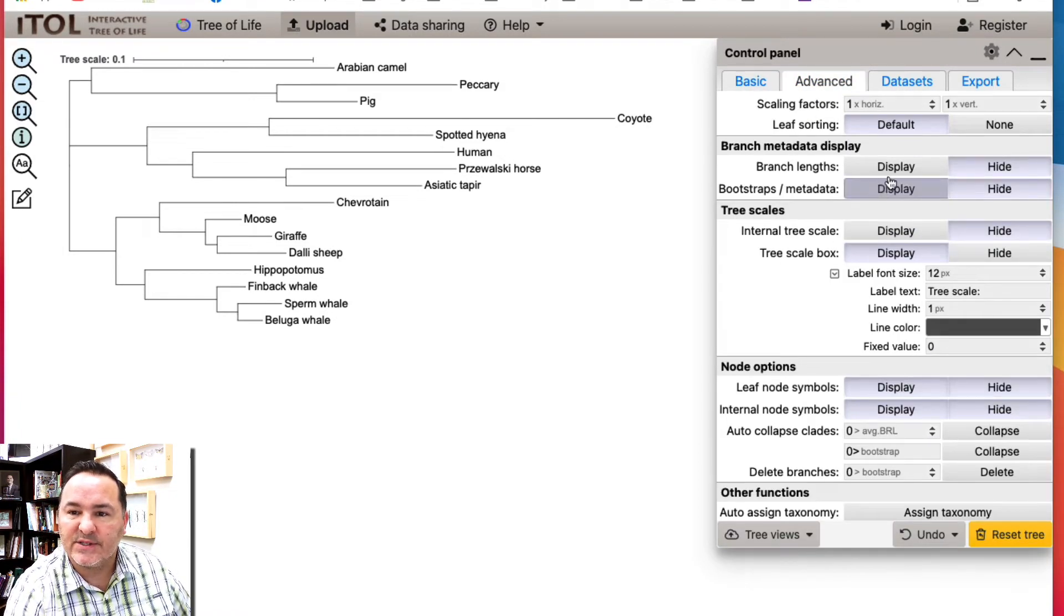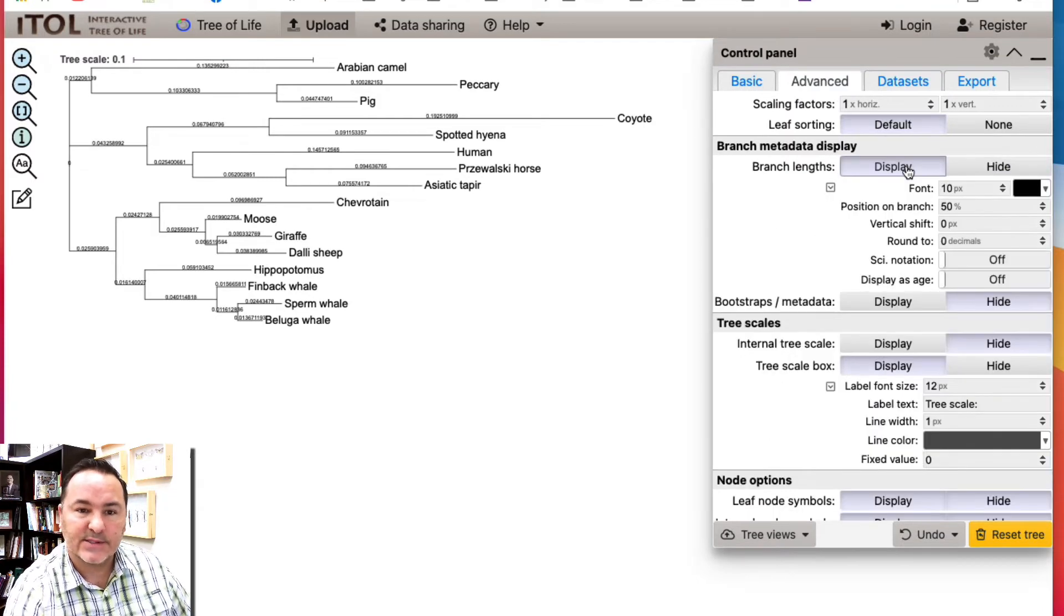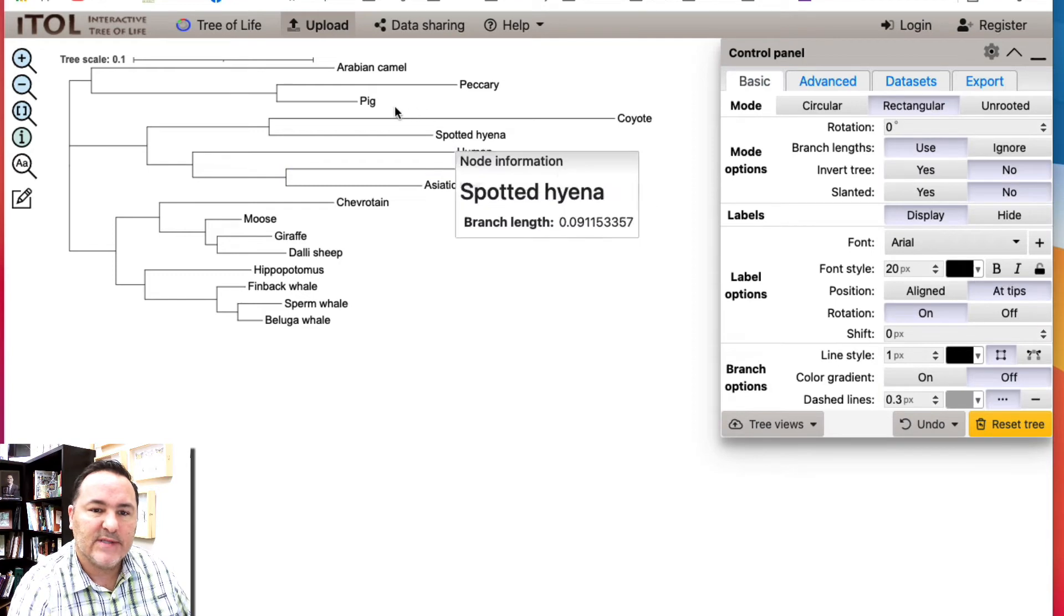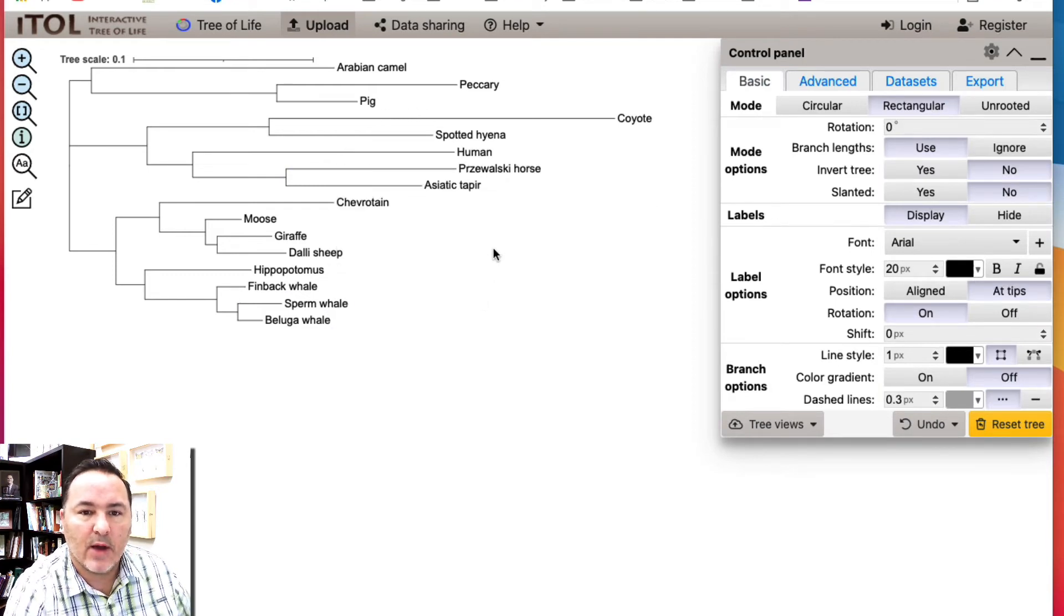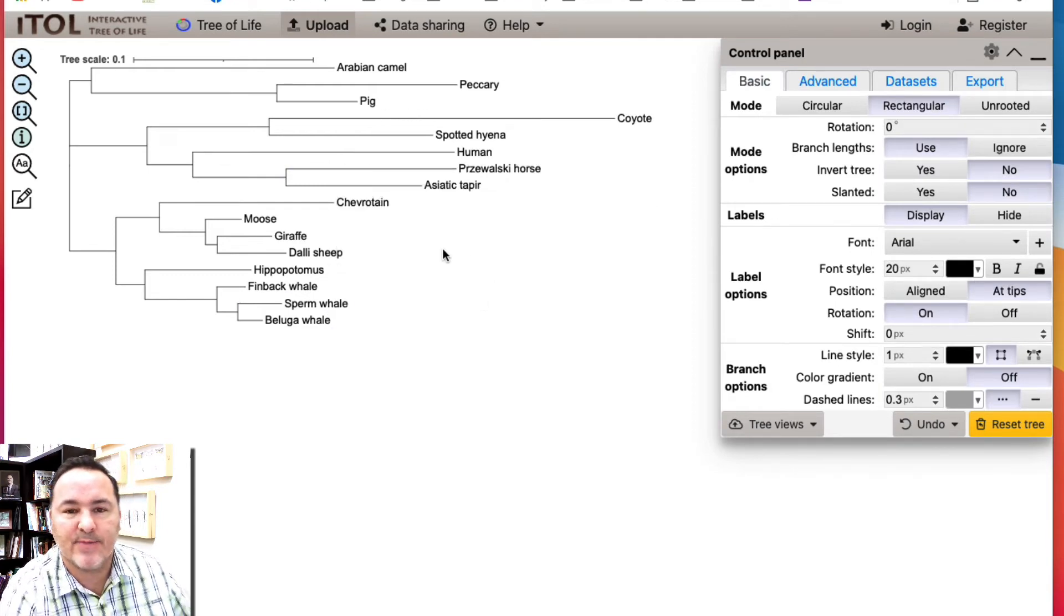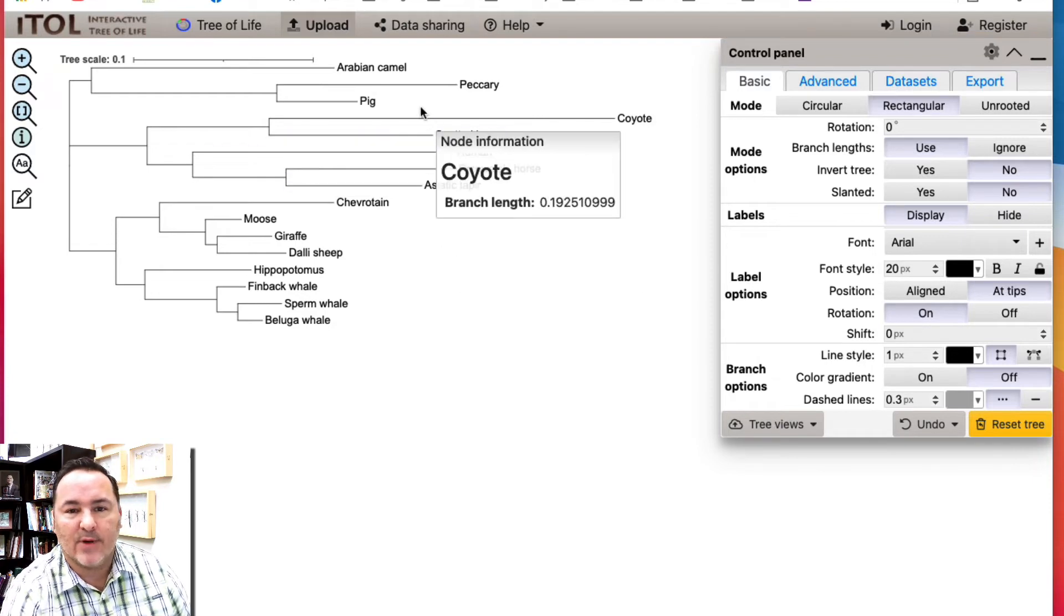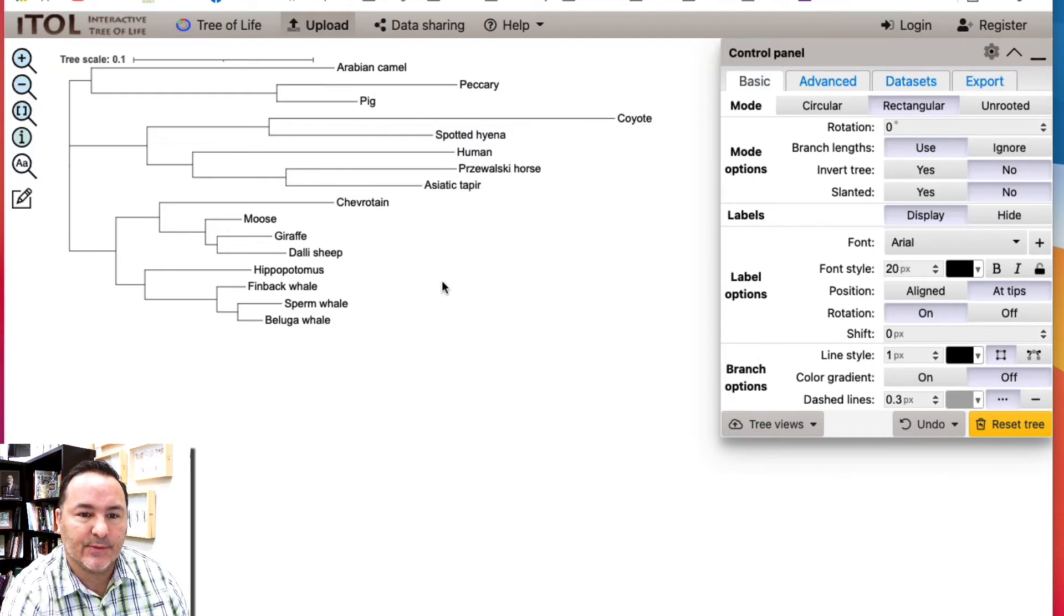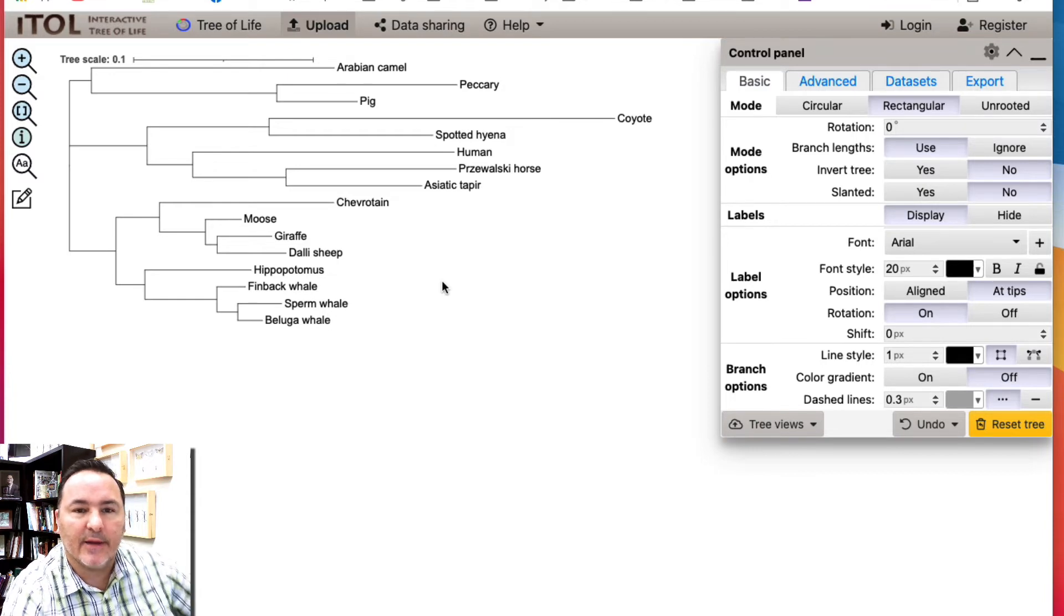We can display our branch lengths if we wanted. Let's say I look at this and I say, oh, I need to reroute this to my outgroup. Well, these are all just mammals here, all placental mammals. So maybe there's not a, probably this dataset would have been better had maybe I included a marsupial or something like that as an outgroup.